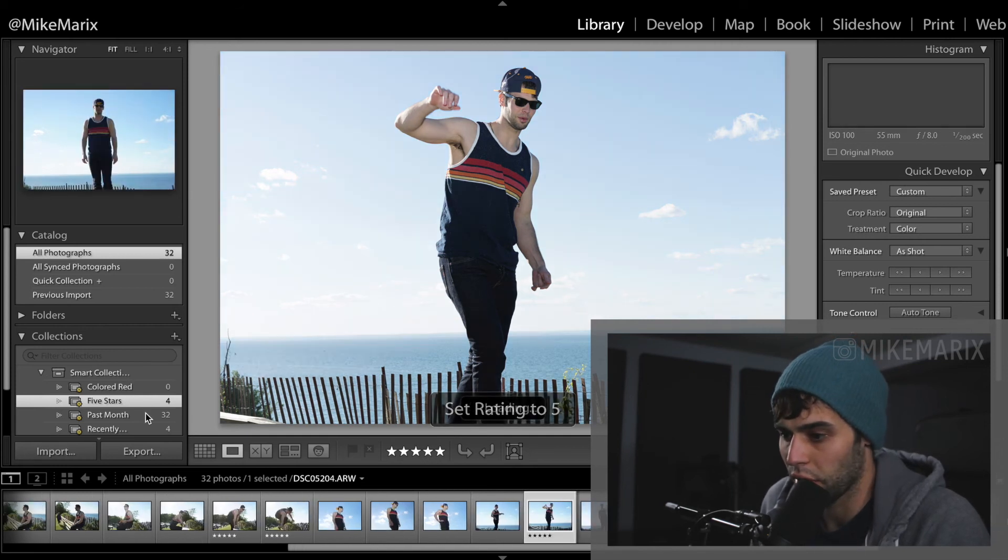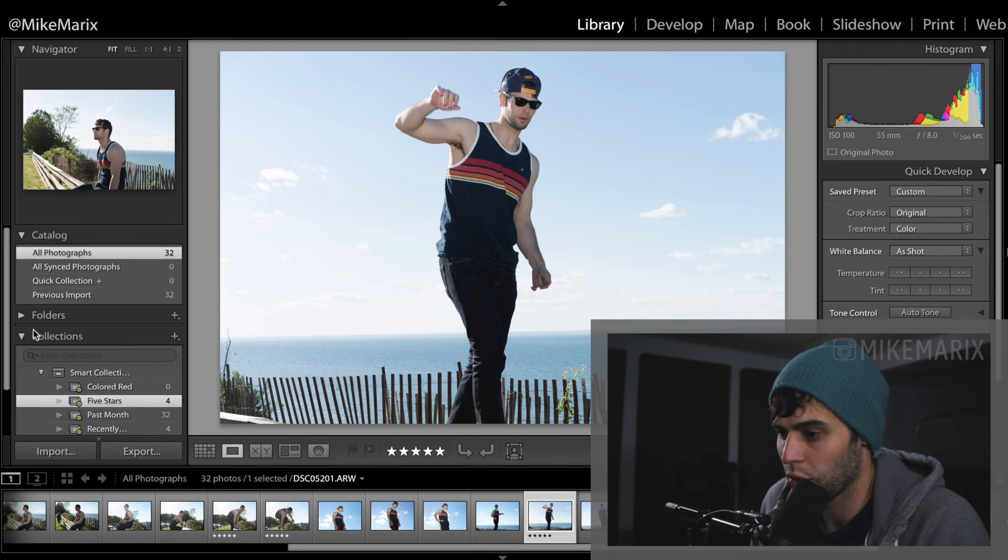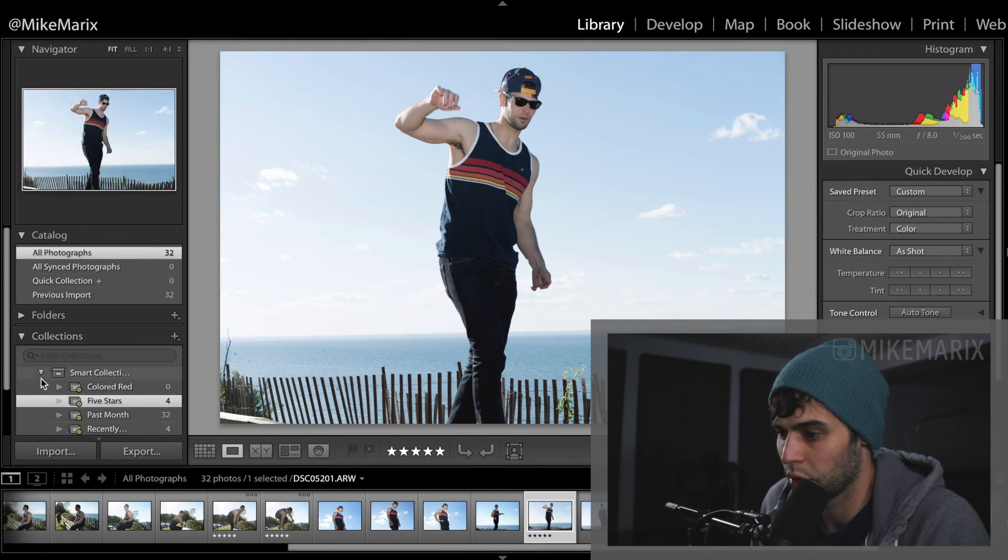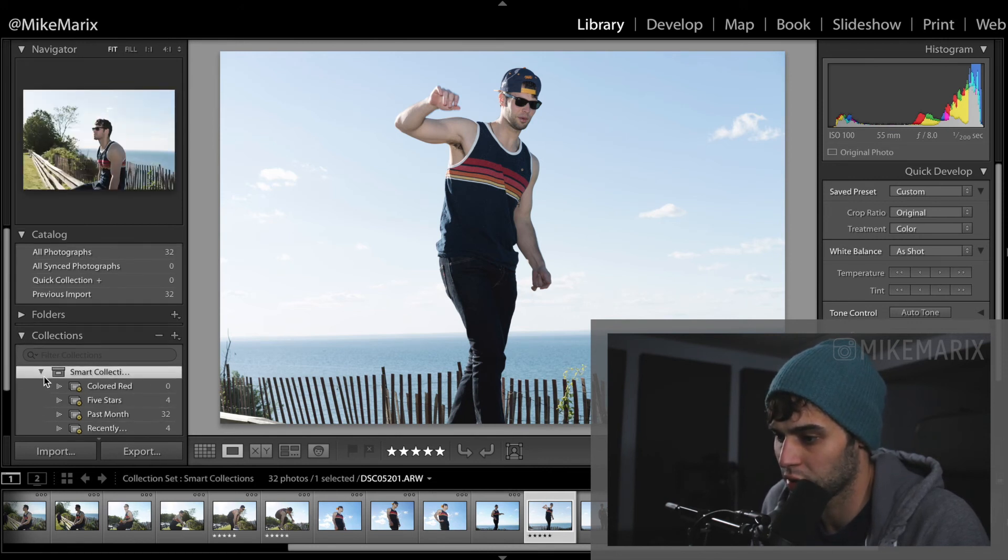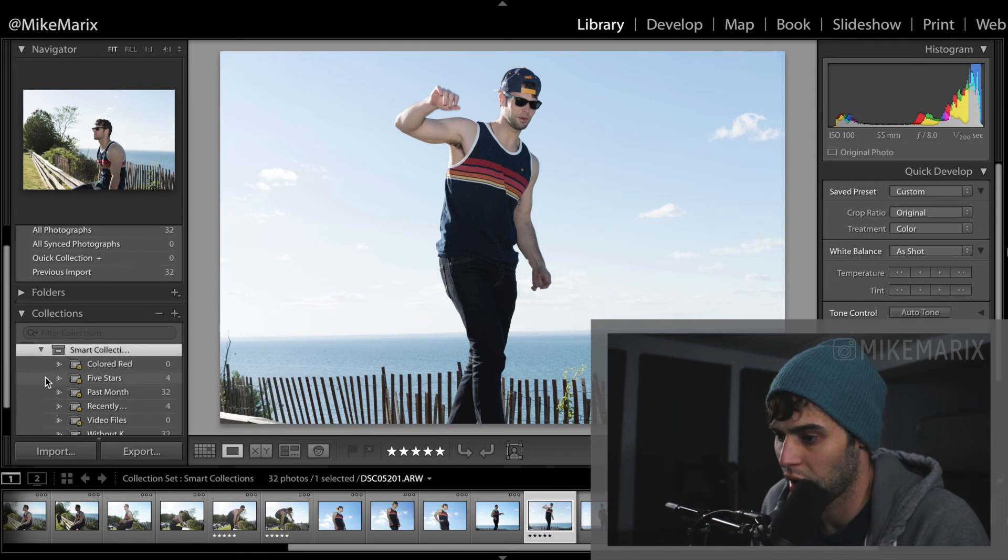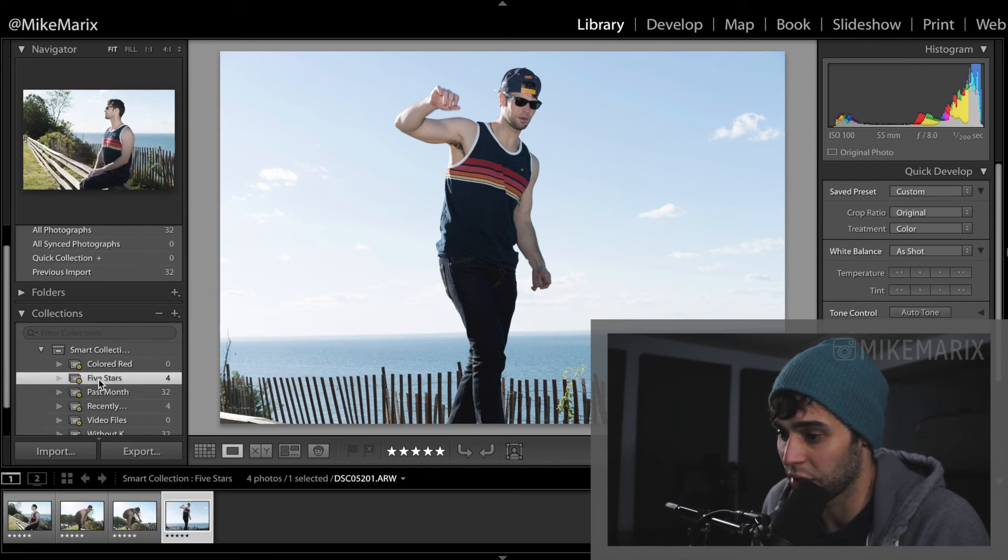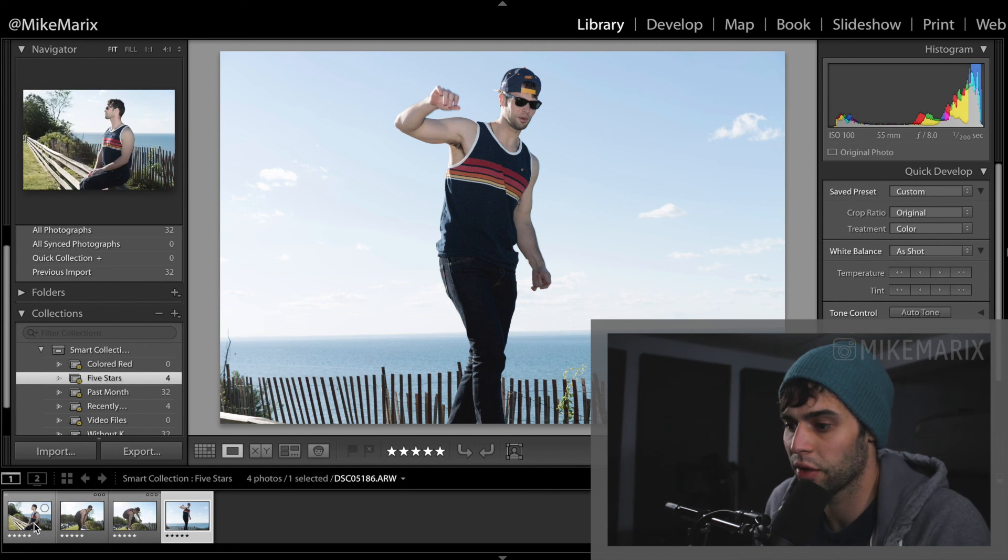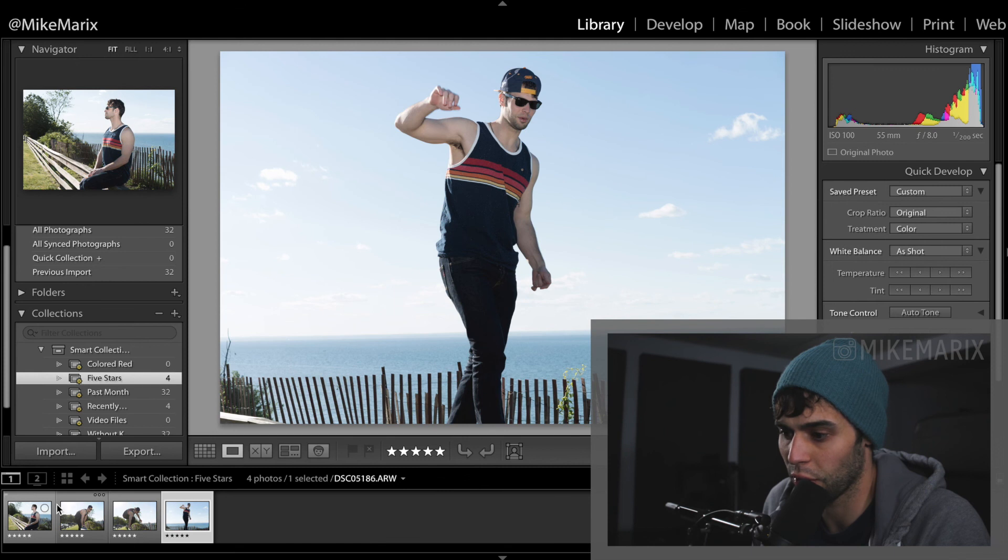Now that we've gone through all of our photos, we can come over to here in our smart collections and click this folder, which is 5 stars. So now every photo that we just labeled as 5 star will now be in this smart folder.